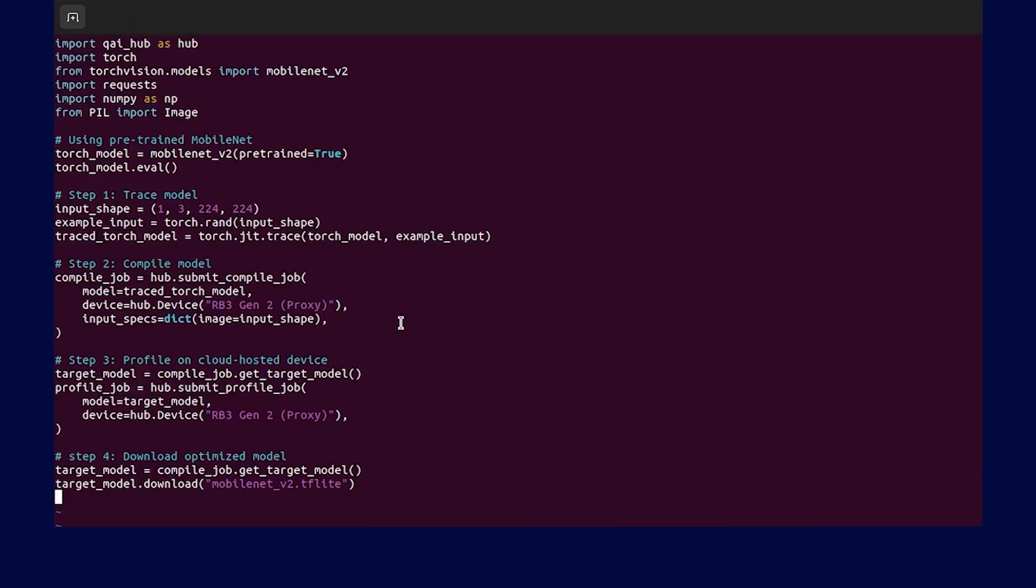Let's now get into the details by looking at a simple example on how to submit compile and profiling jobs using Qualcomm AI Hub APIs. In this example, we'll use MobileNetV2 model from PyTorch and profile it on Qualcomm technologies hardware using Qualcomm AI Hub.